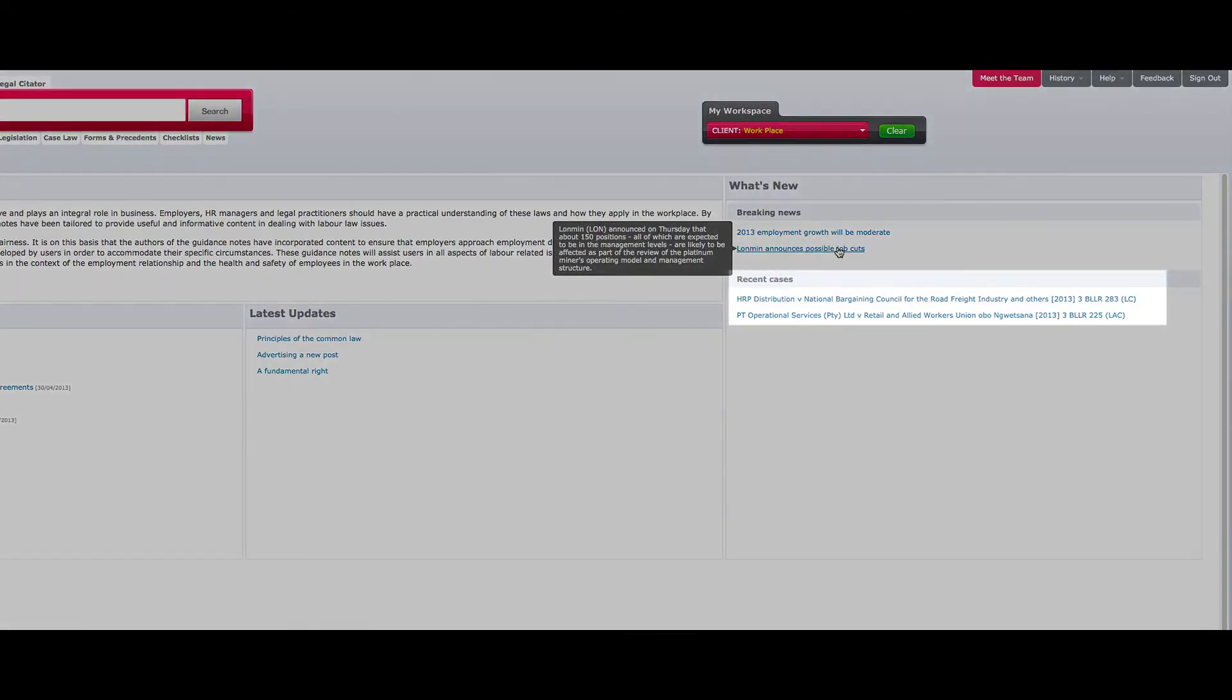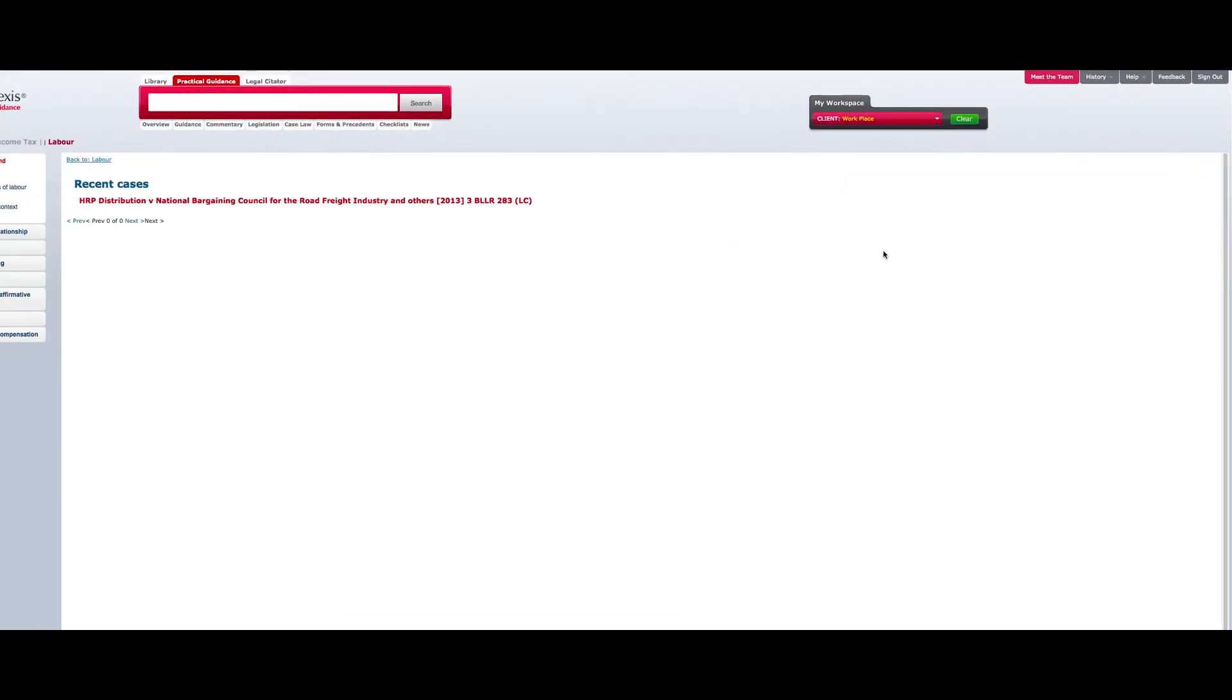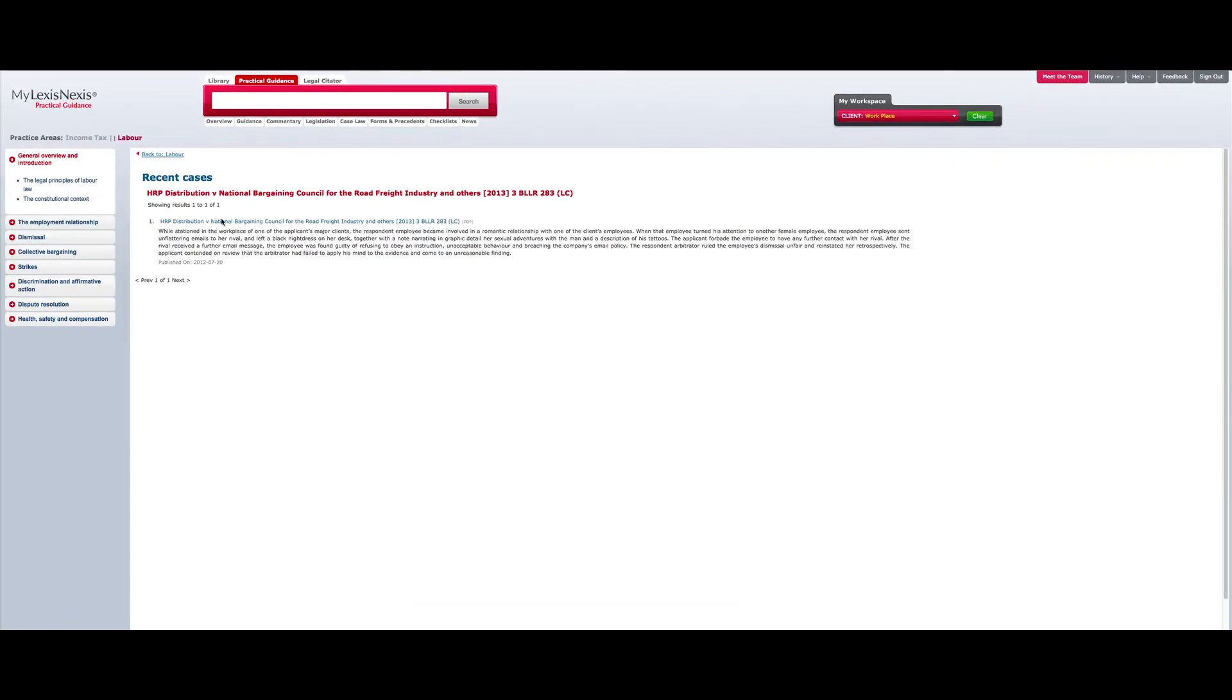The Recent Cases bar lists all those cases which have been recently reported and are relevant to the practice area that you have selected. By clicking your mouse over the listed case law, you will be navigated to the full content of the particular case.